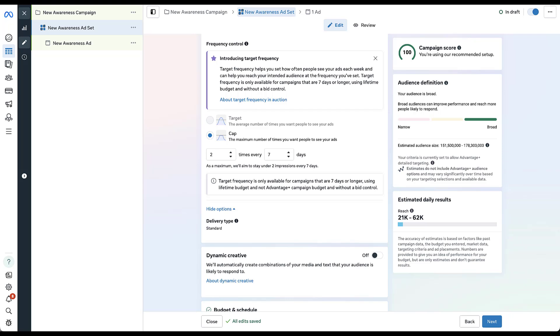A frequency cap in Meta ads is saying that you have a certain number of times you want somebody to see your ad in a certain number of days. You can see the text down here below that says as a maximum, we'll aim to stay under two impressions every seven days. And that's based on what's in these dropdowns up here. Now you can adjust these almost as much as you want. If you wanted them to have 25 impressions in seven days, you can do that.